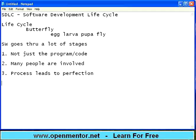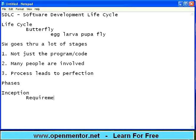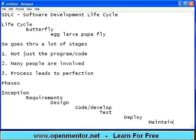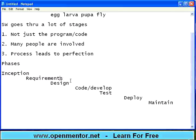Now let us get into the actual core of SDLC — the phases. There are a lot of phases in software. The first phase is called Inception. The second phase is called Requirements. The third phase is called Design. Then Code or Develop is the next stage, followed by Testing, then Deploy, then Maintain. A software goes through all these stages one after the other, and there is a lot that happens in every phase. These lecture sessions are going to give you an inside and outside look at what happens in these phases.